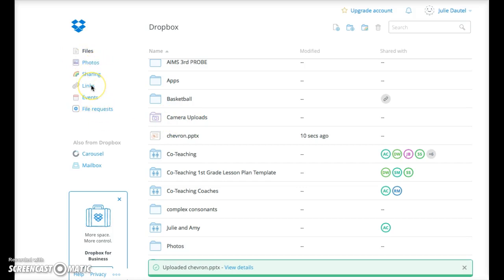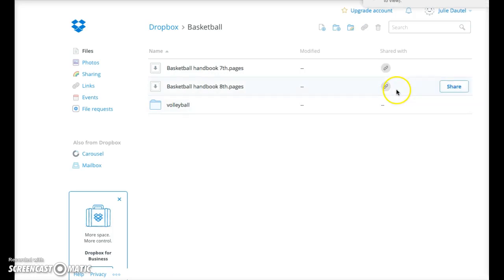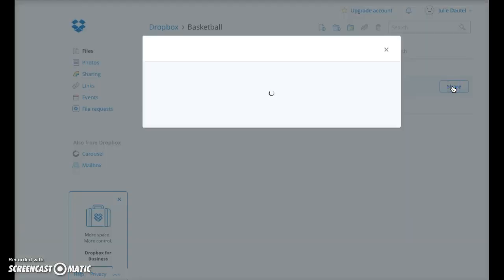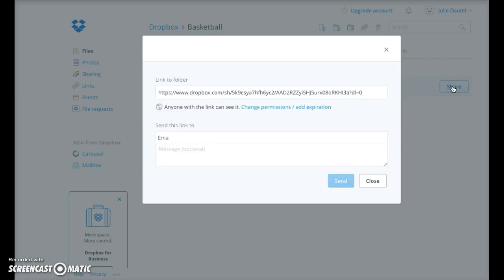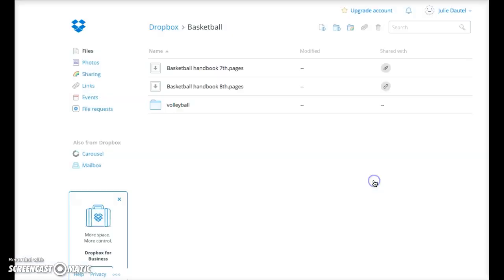Then you can share links later. So here in basketball, I had a handbook. So then I wanted to share that with my teammate, the kids on the team. So I highlighted that, and then in my next video on making QR codes, I had that handbook and then I shared it with the kids and the parents. So that is Dropbox.